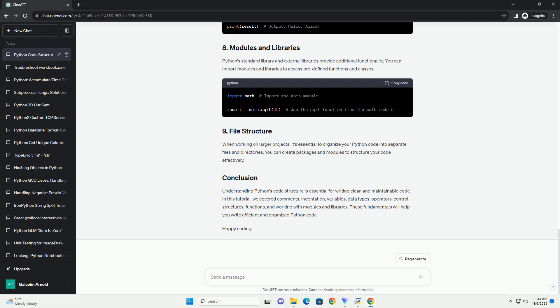Understanding Python's code structure is essential for writing clean and maintainable code. In this tutorial, we covered comments, indentation, variables, data types, operators, control structures, functions, and working with modules and libraries. These fundamentals will help you write efficient and organized Python code.